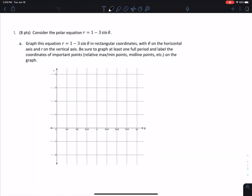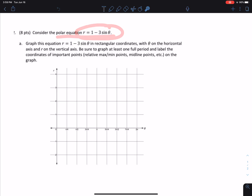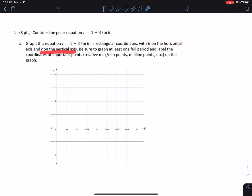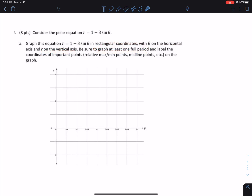Let's try this question here — graphing a polar equation. We have r equals one minus three sine theta. It says graph this equation in rectangular coordinates with theta on the horizontal and r on the vertical axis, graph at least one full period, and label the coordinates of important points on the graph.